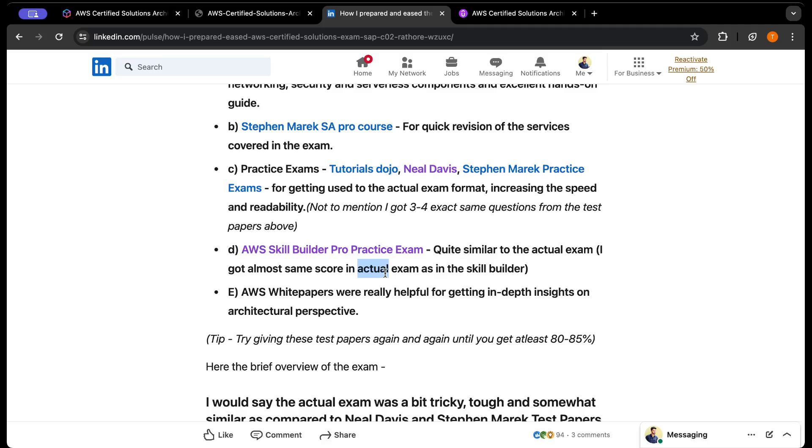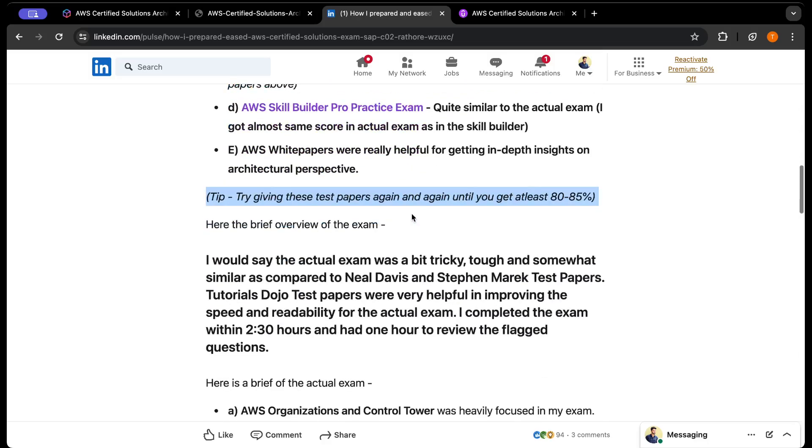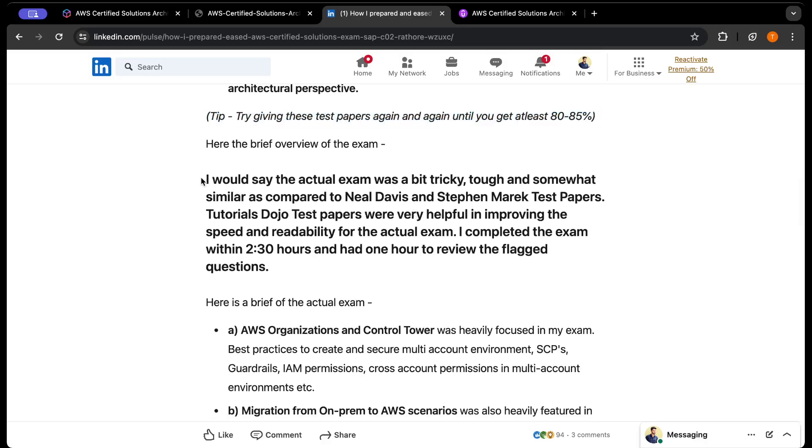AWS white papers were really helpful for getting in-depth insights on architectural perspective. I've listed all the white papers I used in the article. Try giving these test papers again and again until you score 80 to 85%. Don't get discouraged if you're not scoring at least 50-60% at first - it's not a problem. It happened with me as well. First time I scored 65%, next time 75%, third time 85%. The more you practice, the more you'll be comfortable with the exam format and everything.